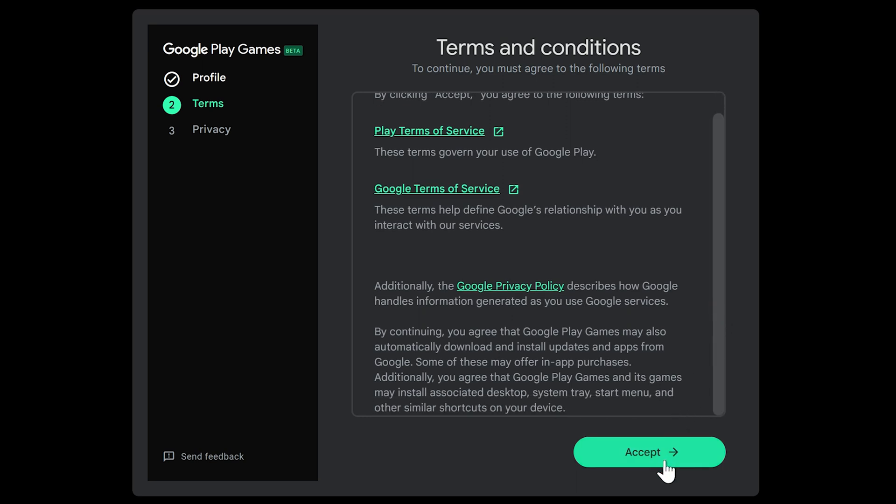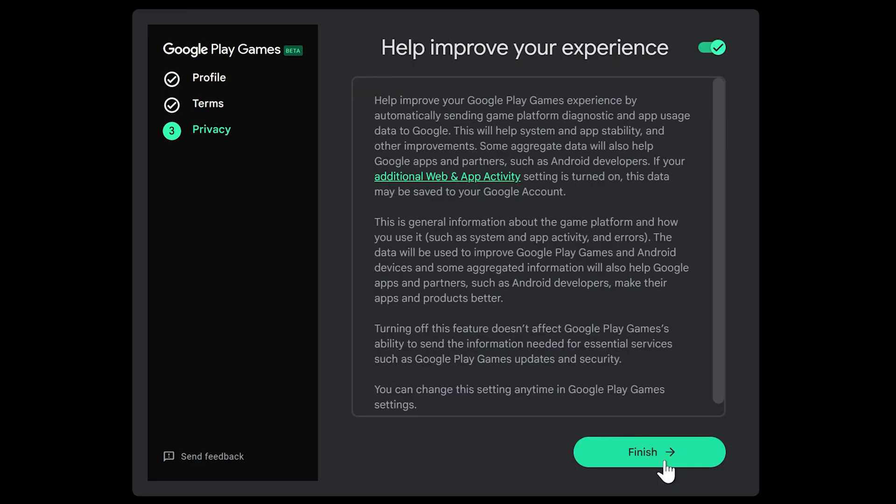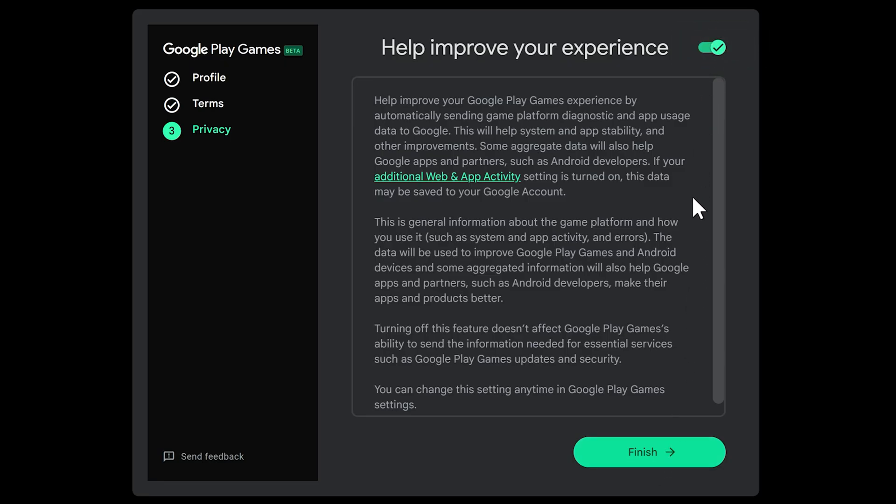Next up, you'll encounter the terms and conditions. Not the most thrilling read, but it's always a good idea to at least skim through these. Once you're ready, click Accept to move forward. Google will then ask if you want to help improve your experience by sending anonymous data for future quality improvements. It's entirely up to you. Make your choice by toggling the button at the top, then click Finish.